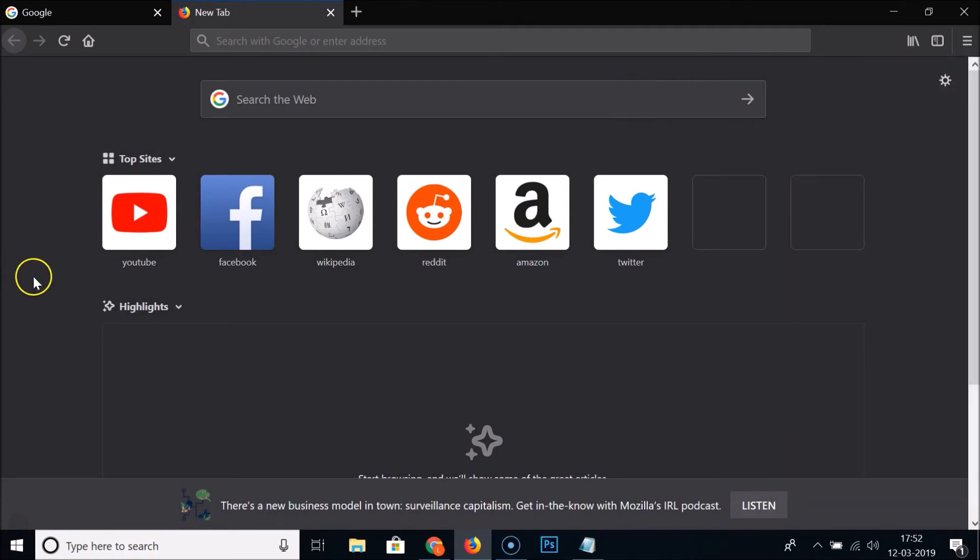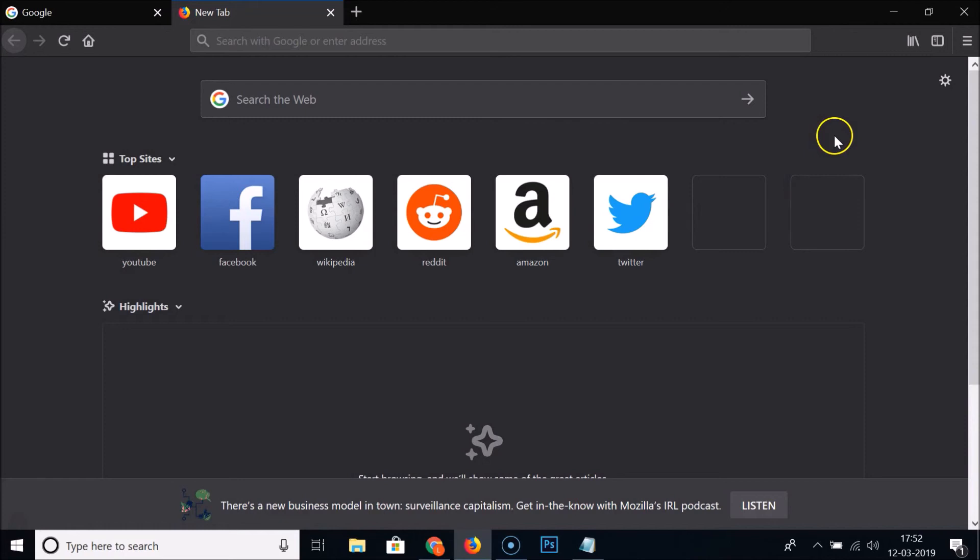So it's now done. In this way you can enable dark theme on your Firefox web browser.